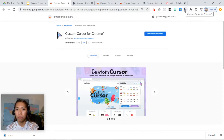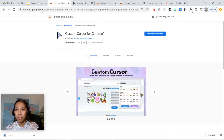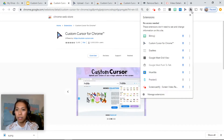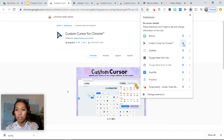Now if it doesn't pop up, click on the puzzle piece and pin the Custom Cursor for Chrome extension. Just click on the pin.